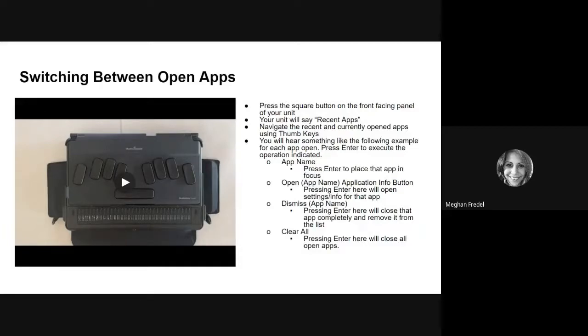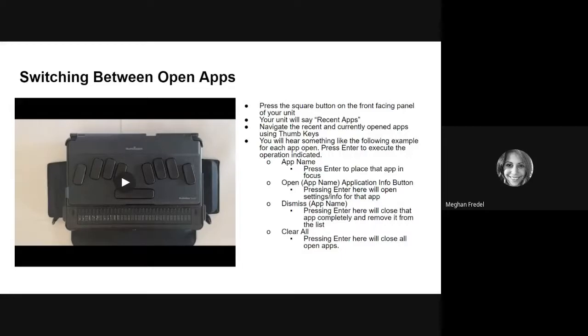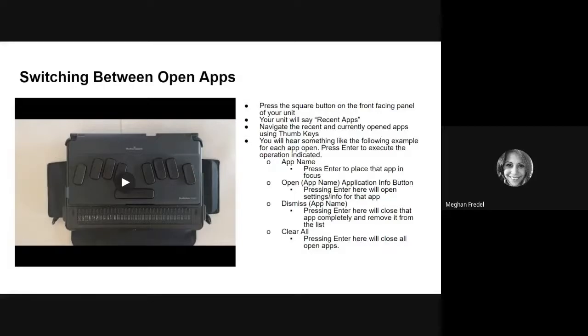You're going to move through using your thumb key. As soon as you hit each app, you're going to hear the app name, you're going to hear open application button information, and then you'll hear dismiss. Once you get to dismiss and you hit your thumb key again to go to the next item, it's going to say those same things again about the next app you have opened. And it will keep cycling through those until you get to the end of your list of apps. All right. Thanks for watching and give this a try.